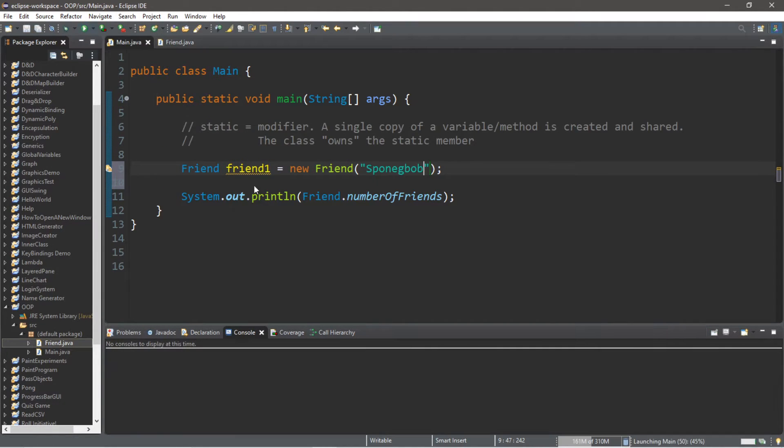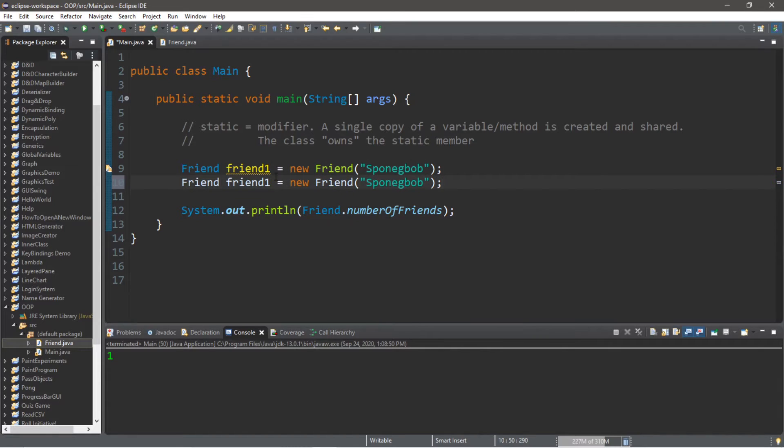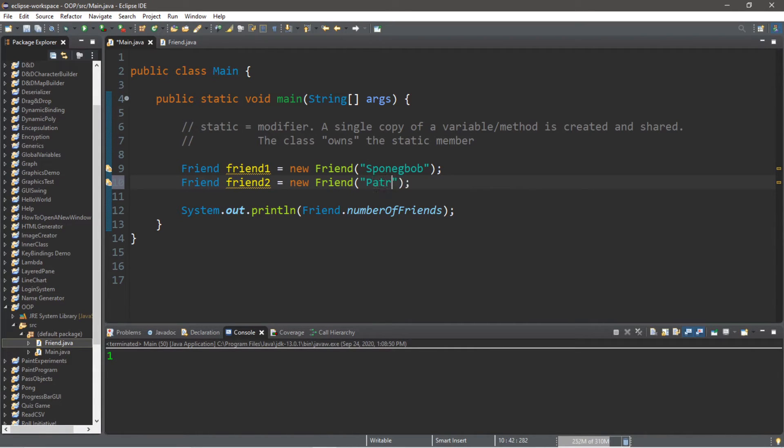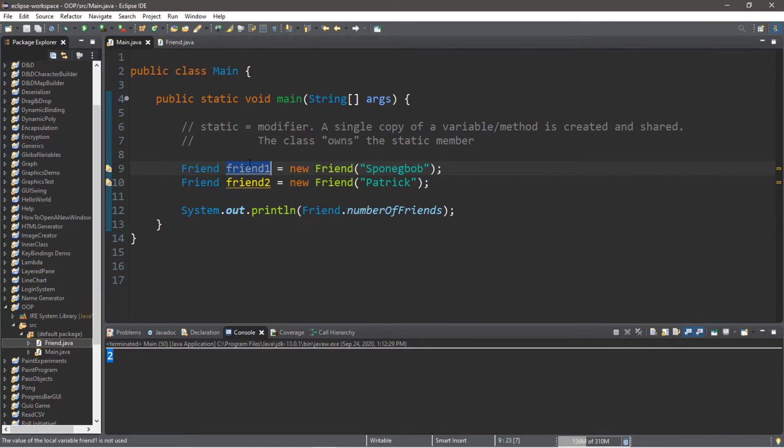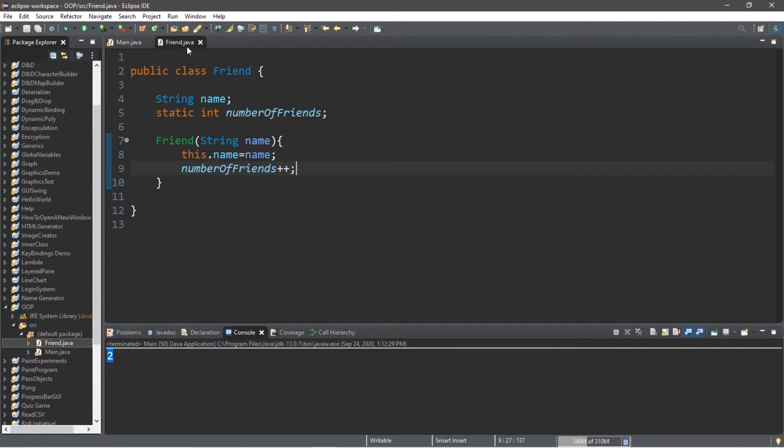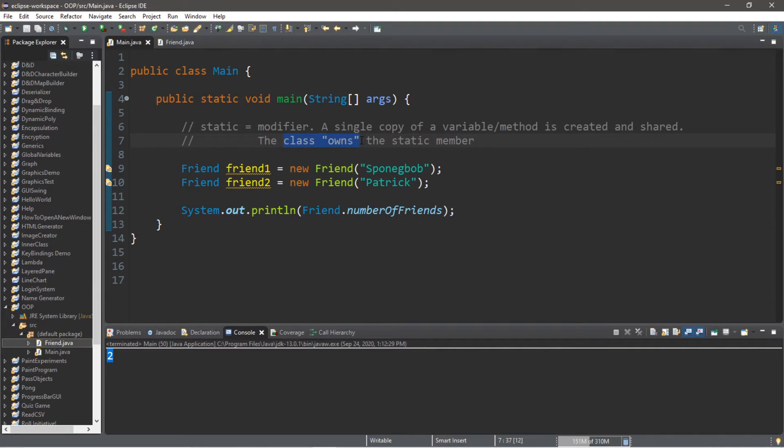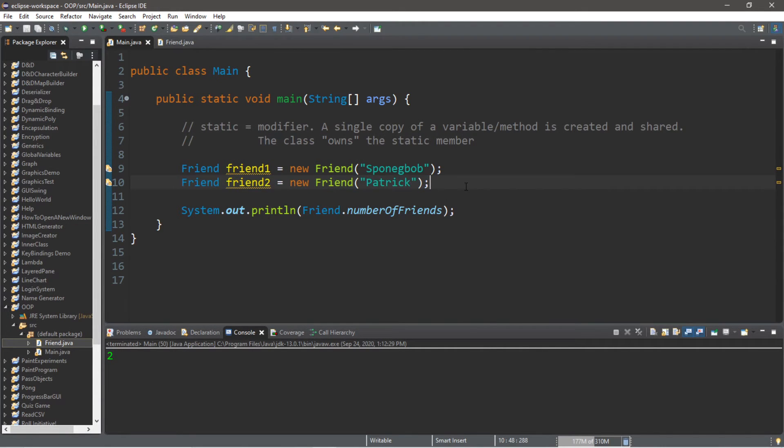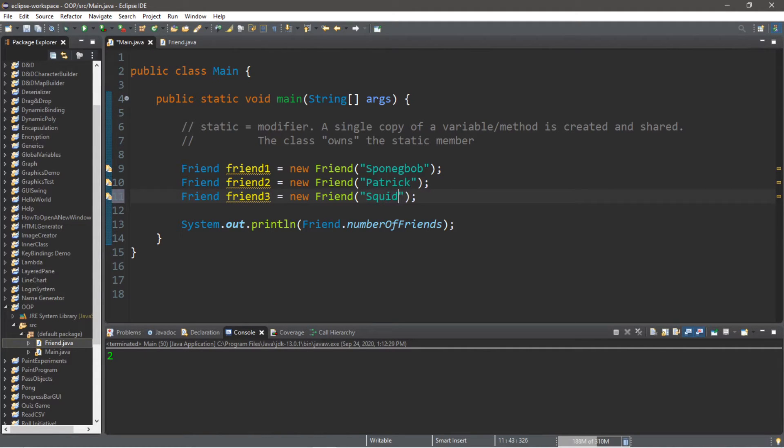So we now have one friend. Now let's create another friend. The name of this instance will be friend2 and we'll pass in a name of Patrick. And now the number of friends that we have is two. So both friend1 and friend2 are sharing the same numberOfFriends variable because there is only a single copy and the class itself owns the static member. And if we were to create another friend, guess what's going to happen? Friend3, the name this time will be Squidward.